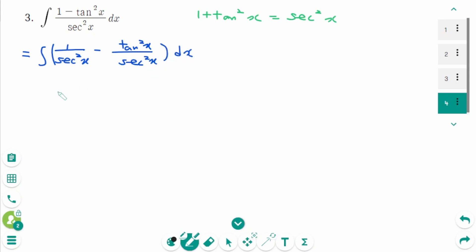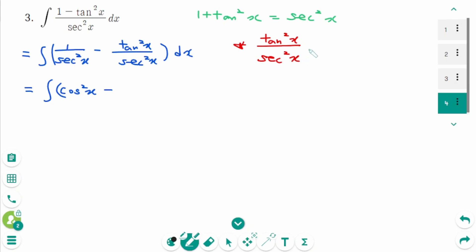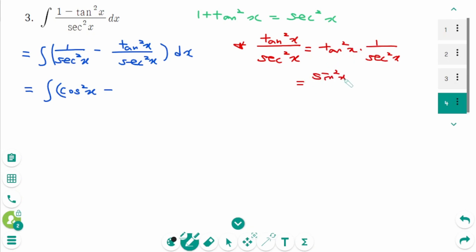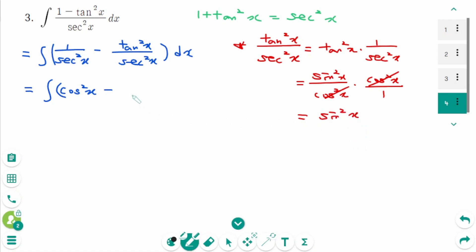This becomes the integral of cosine squared x minus tangent squared x times 1 over secant squared x dx. Since 1 over secant squared x equals cosine squared x, and tangent squared x equals sine squared x over cosine squared x times cosine squared x, after canceling cosine squared x, only sine squared x remains. Back to the original, we have the integral of cosine squared x minus sine squared x dx, which uses the double angle identity for cosine 2x.